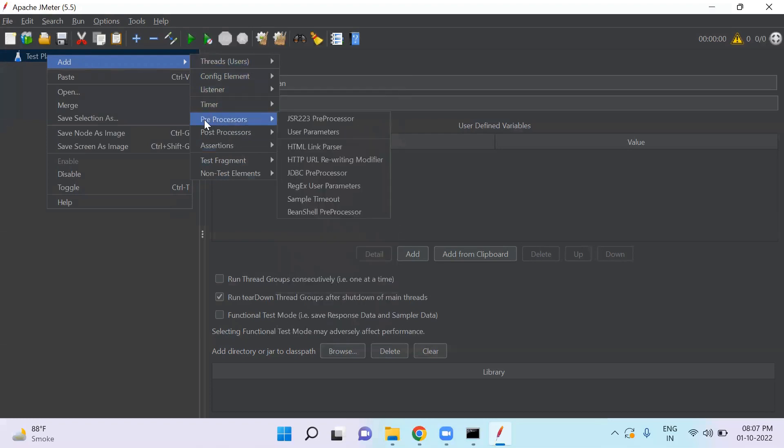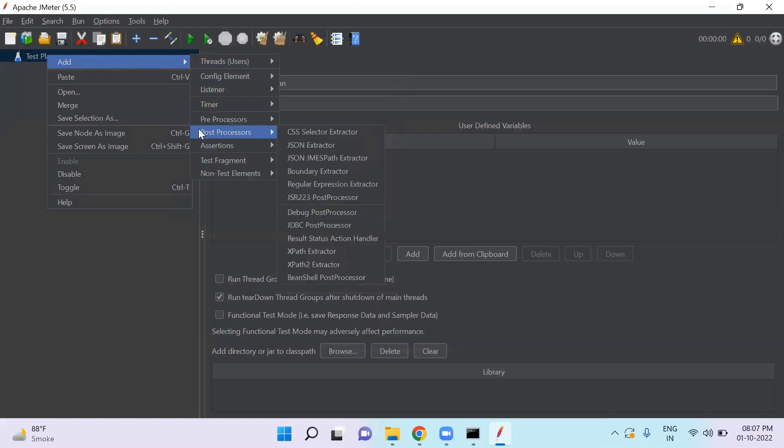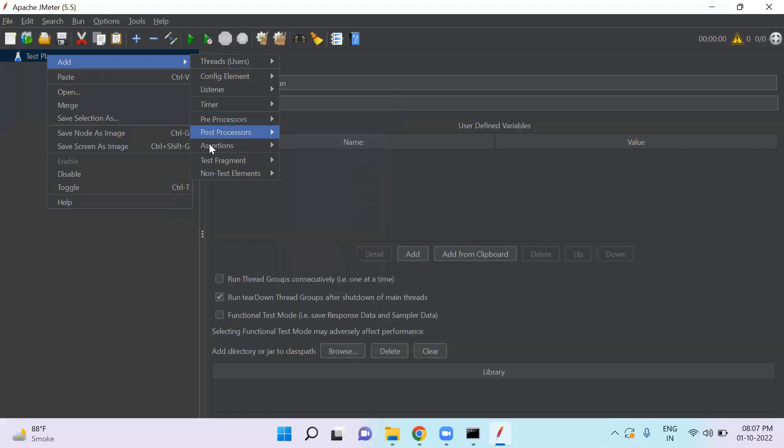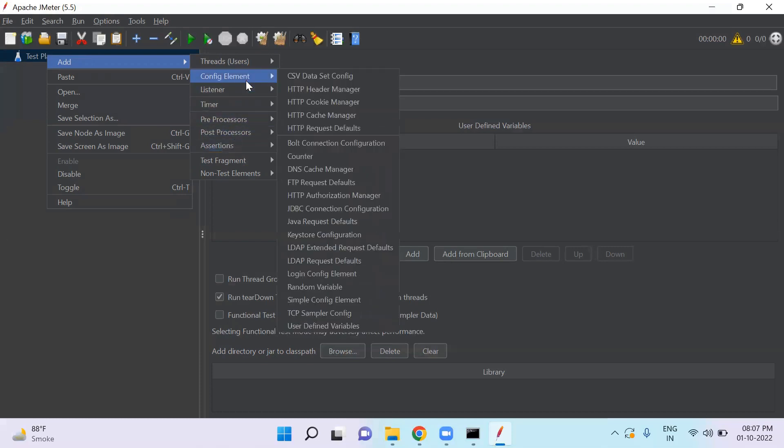preprocessors, post processors, assertions, etc. By using all these elements in a test plan, the test script is developed.